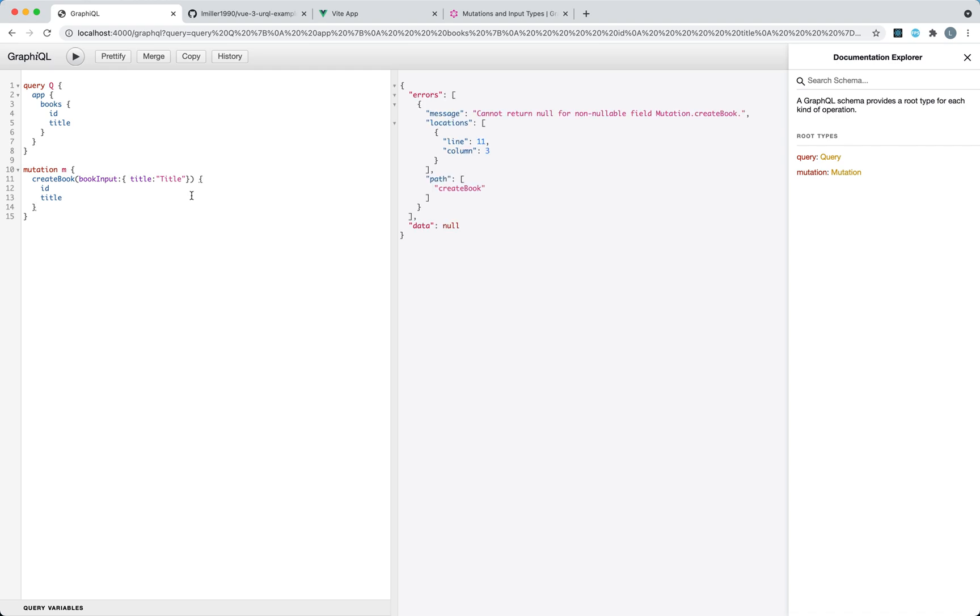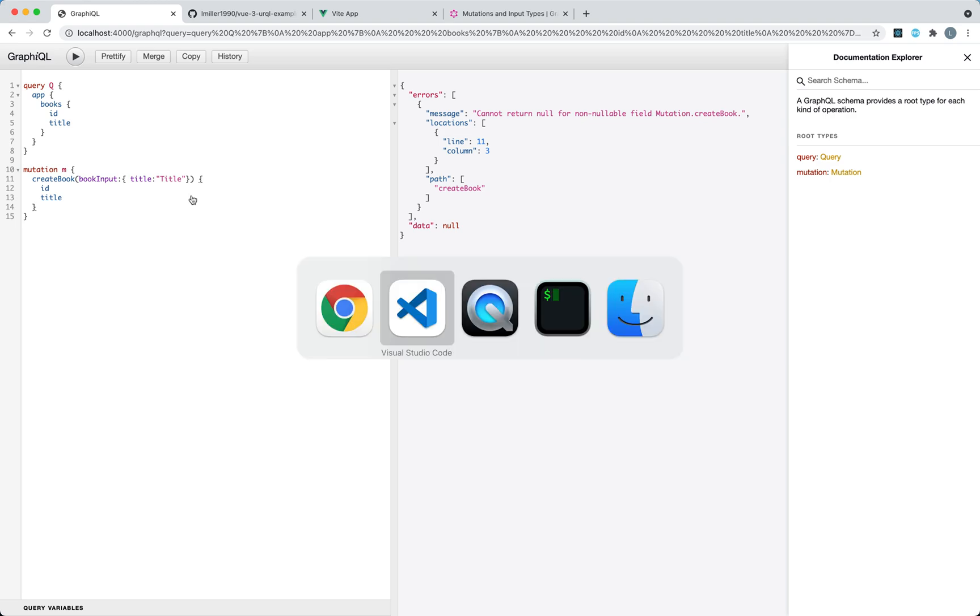Of course this is not going to work because we haven't actually implemented our mutation, so let's go ahead and do that now.